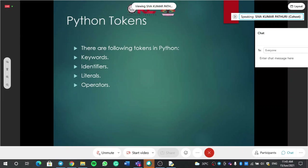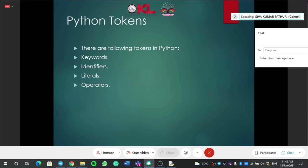A token is nothing but breaking a big problem into small pieces, where each piece is called a token. For example, if you are writing a program to find the sum of two numbers, you have written five lines of program — those five lines are broken down into small pieces, where each piece is called a token.